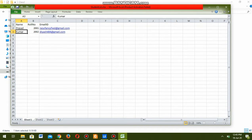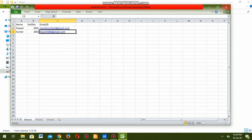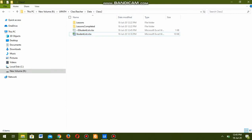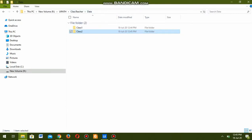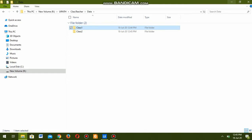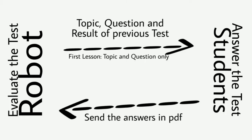Class two also has two students - Prasad and Kumar. Once students receive the topics and questions sent by the robot, they are supposed to go through the topics, fill in the answers for the questions, convert the Word document to PDF, and email it back to the teacher at the same email address from which they received the mail.